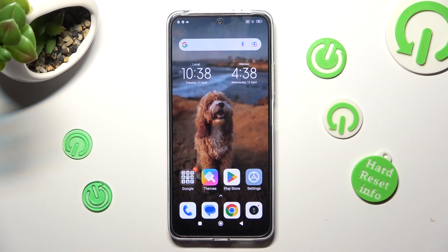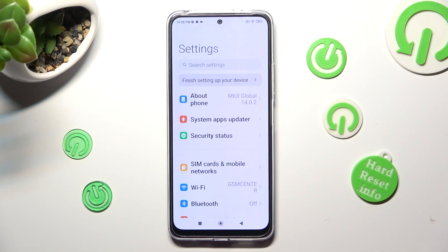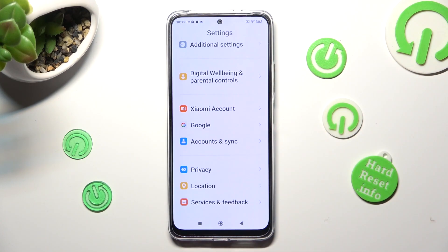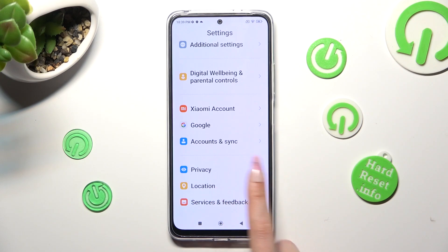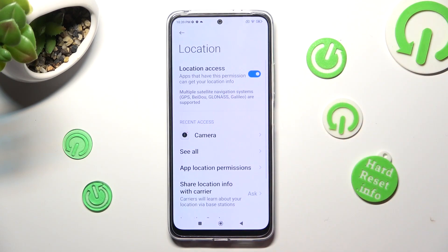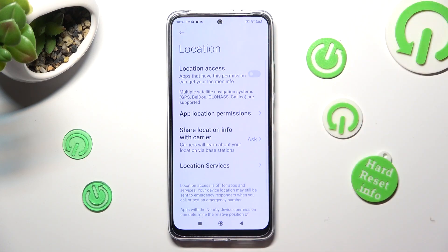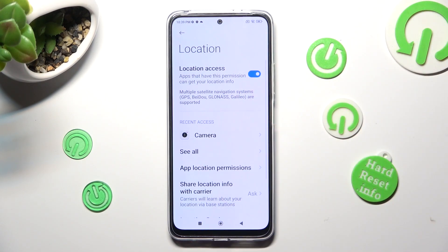You can also go into the device's settings, scroll all the way down, and tap on location at the bottom. Then swipe up and click on the switcher next to location access to turn it off or on.